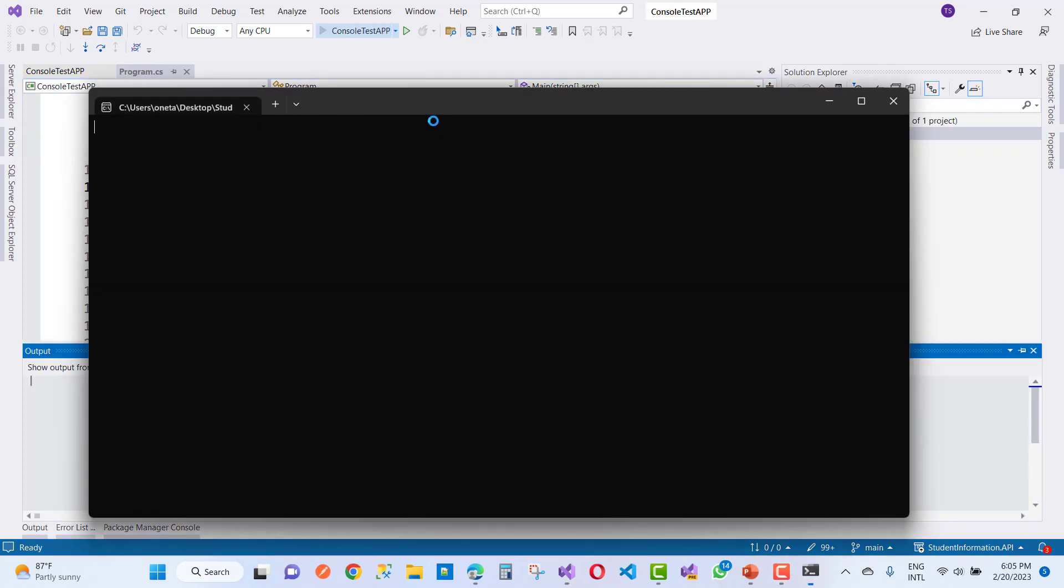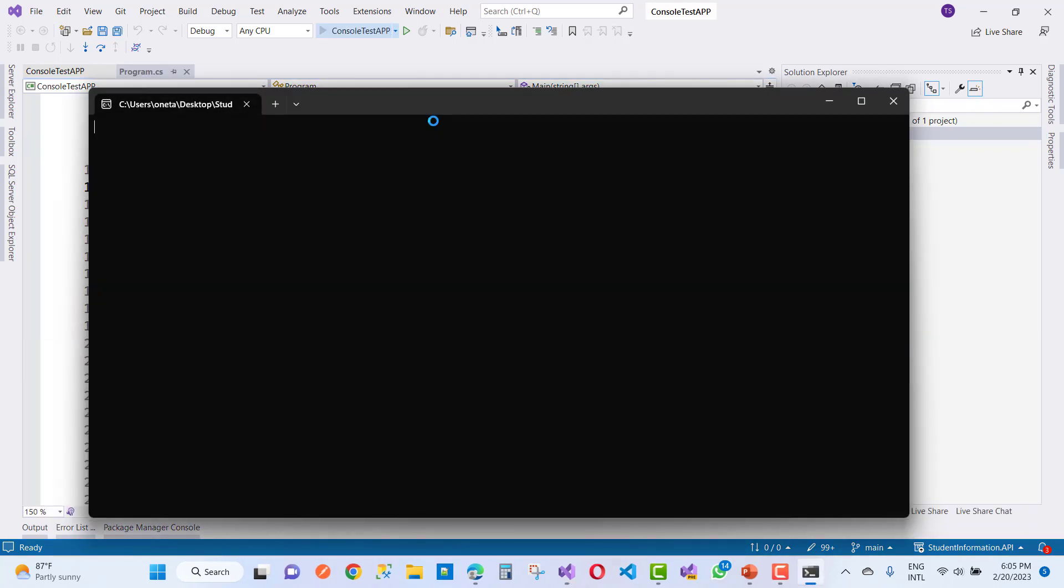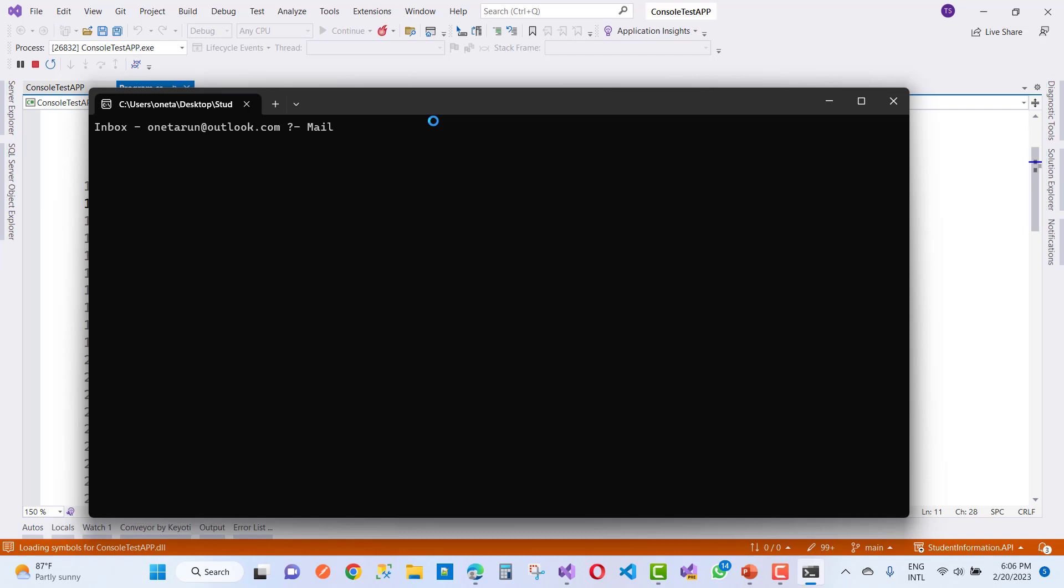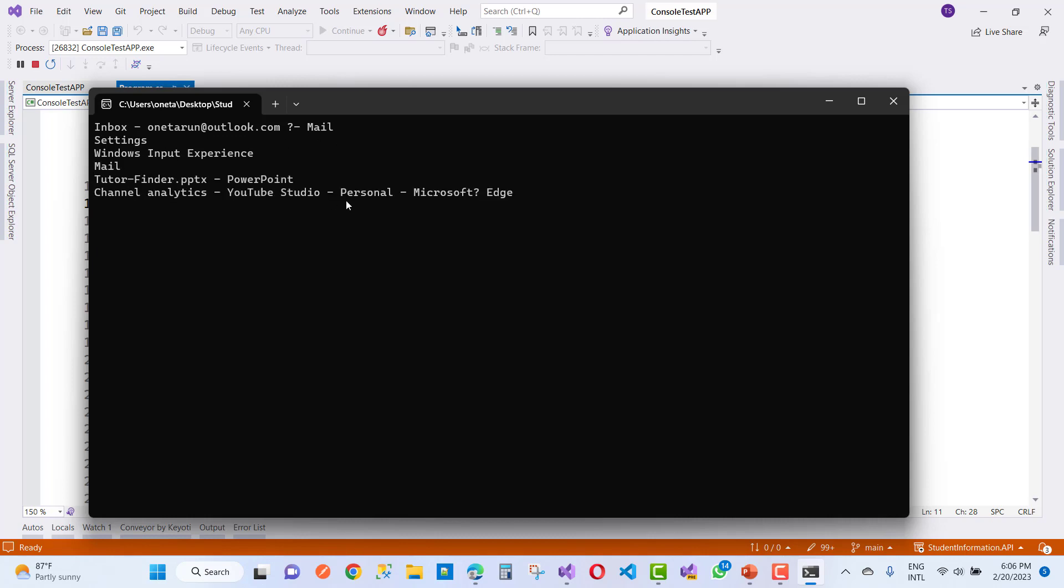I'm going to start it on the console and you'll get all the currently running processes in the system. Here we have Inbox, Outlook mail, settings, Windows Input Experience, Mail, PowerPoint, YouTube Studio, and more.